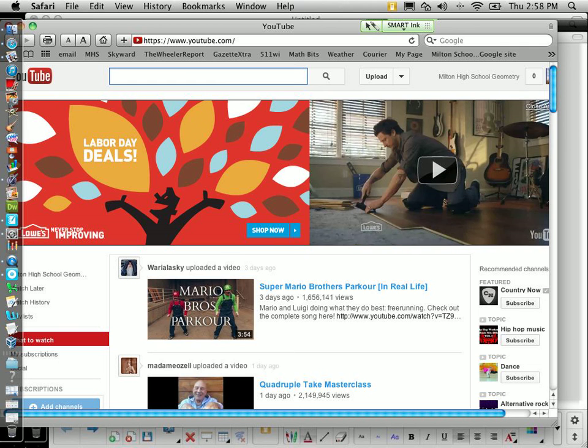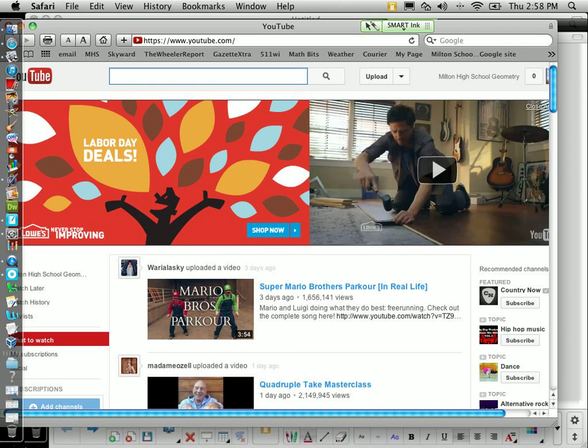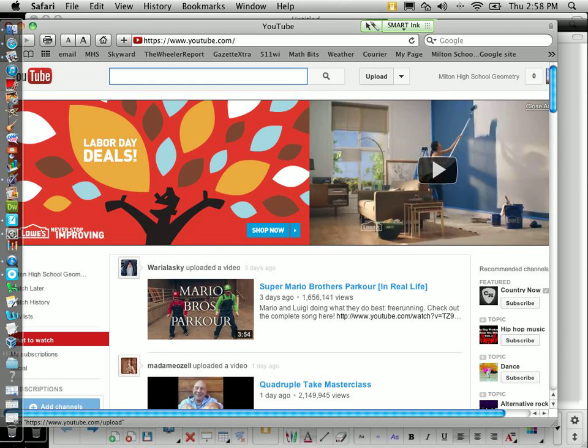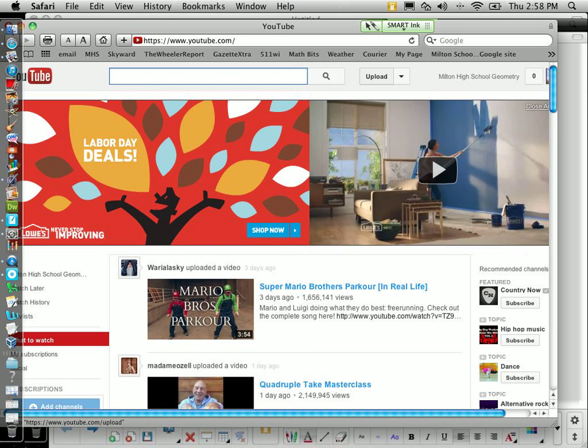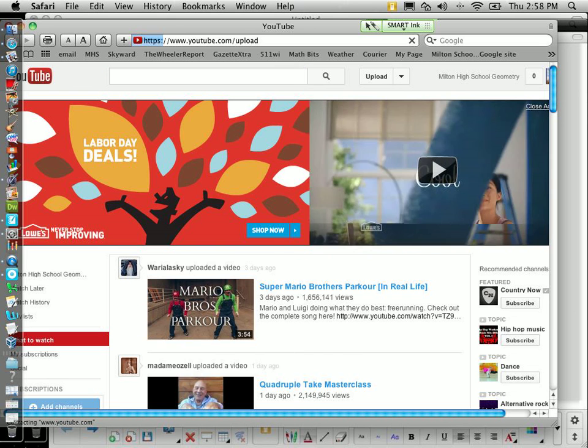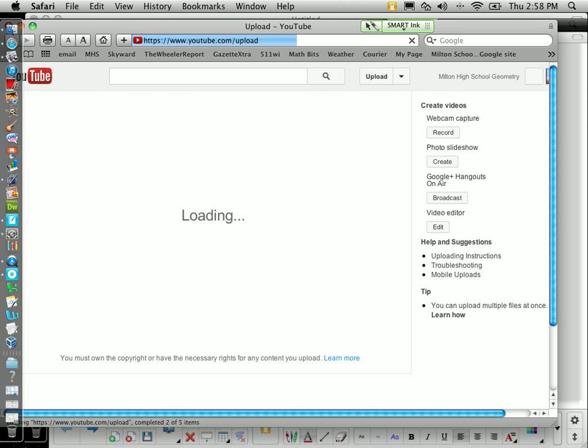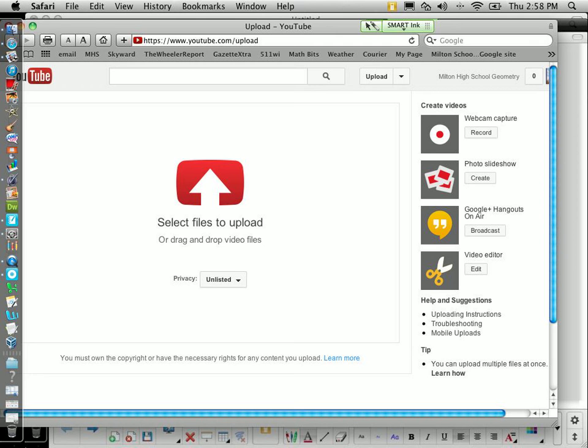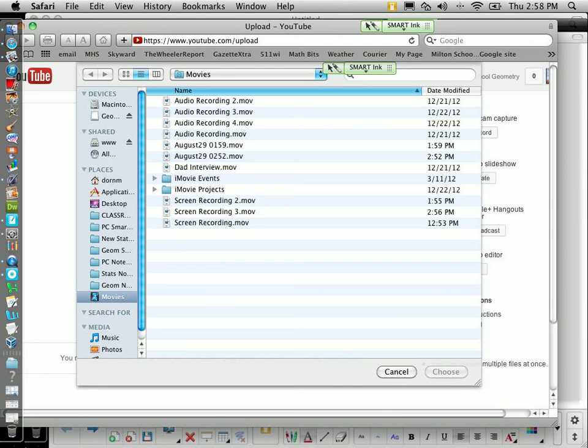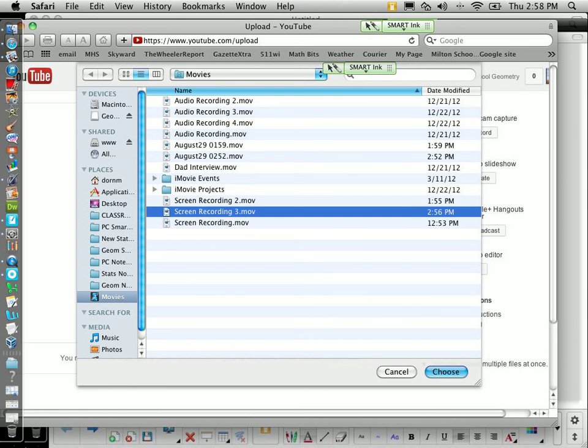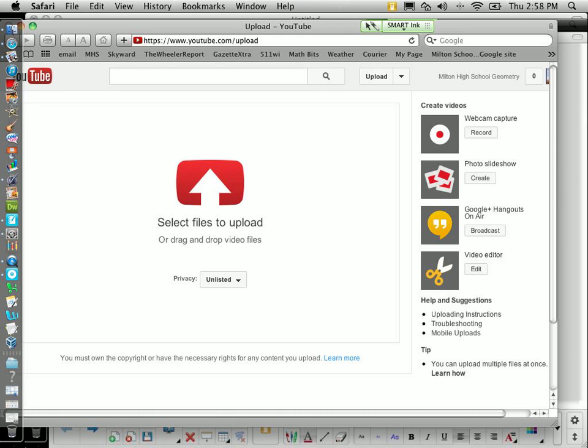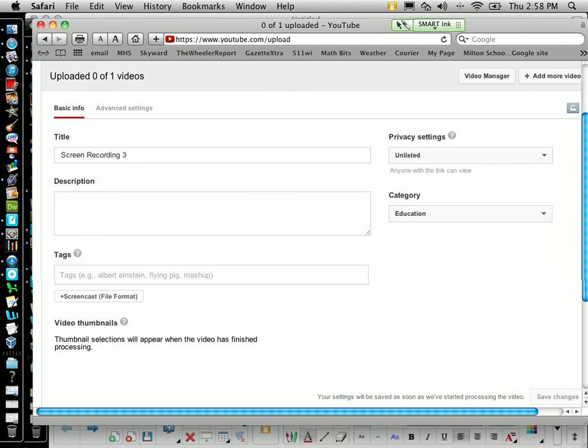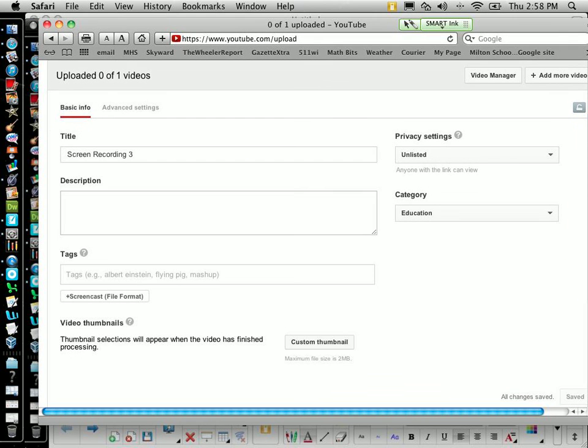Next, all I want to do is upload my video, and they have a handy-dandy upload button right here on top of the page. We just click it. Wait a second. Select files to upload. Well, we're just going to tell them what we want to upload. Since the last place I loaded from was my movies, it went directly to my movies file, and that one that I just made was Screen Recording 3. So I'm going to choose that.